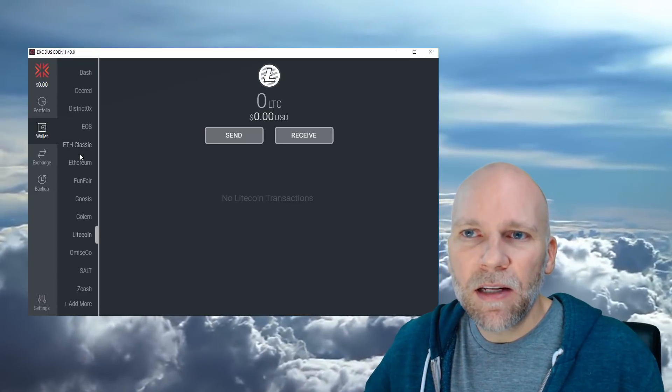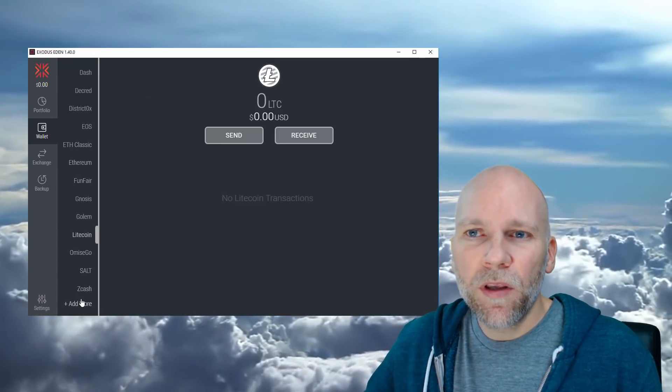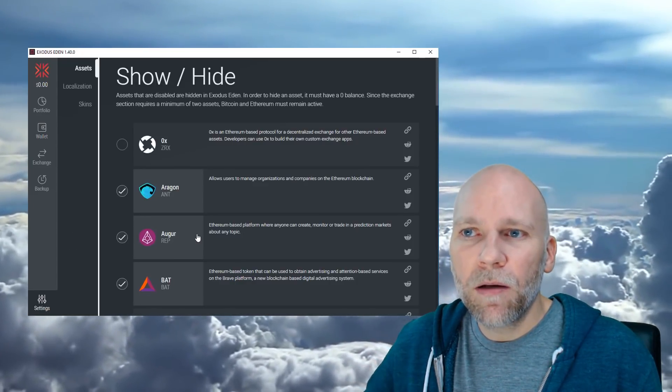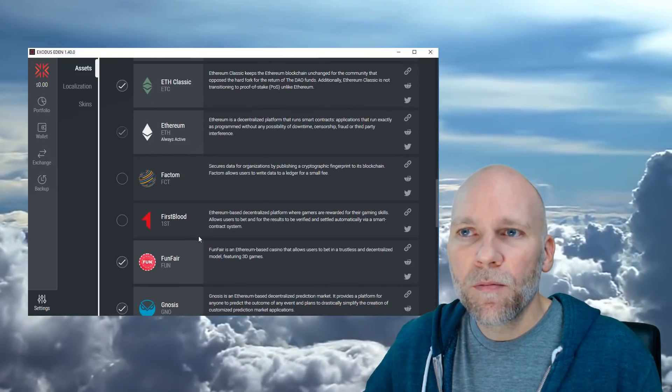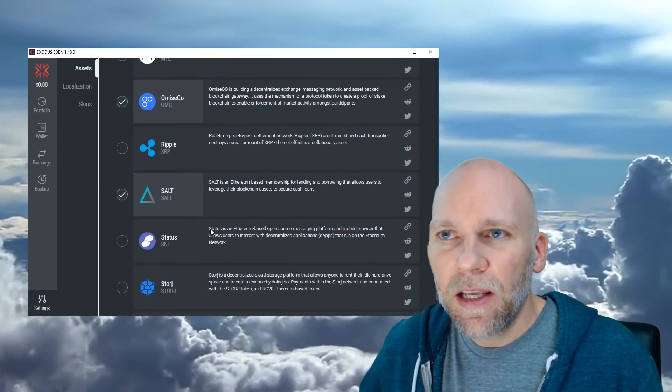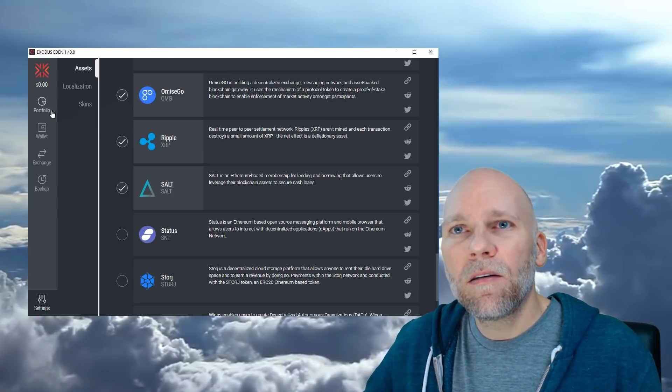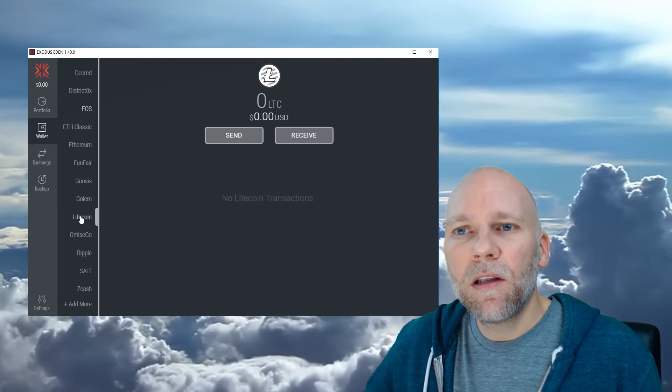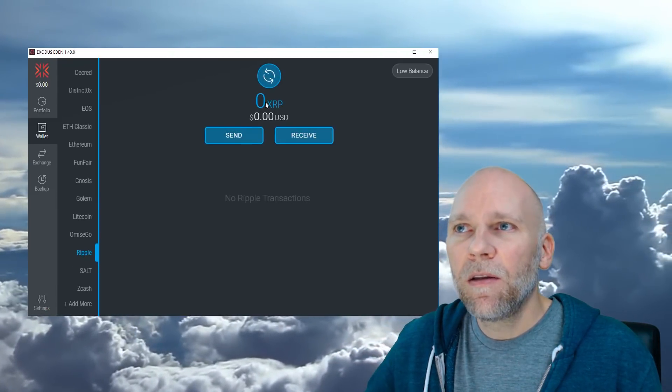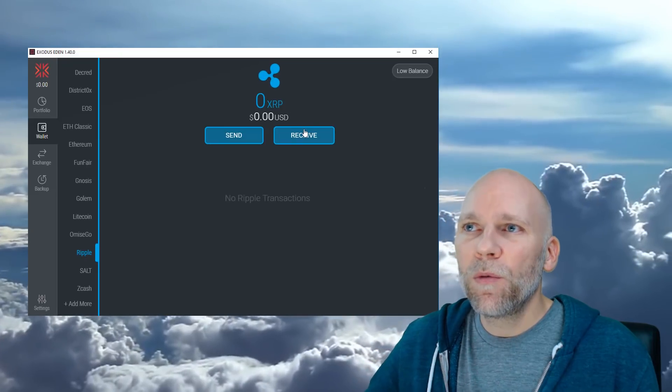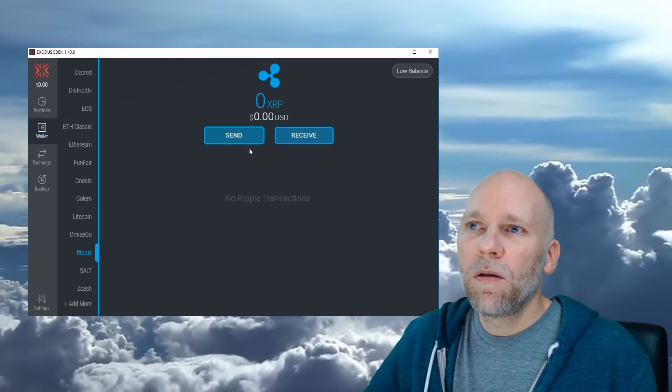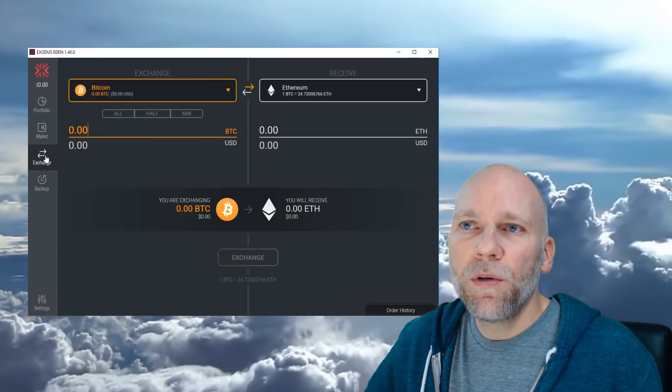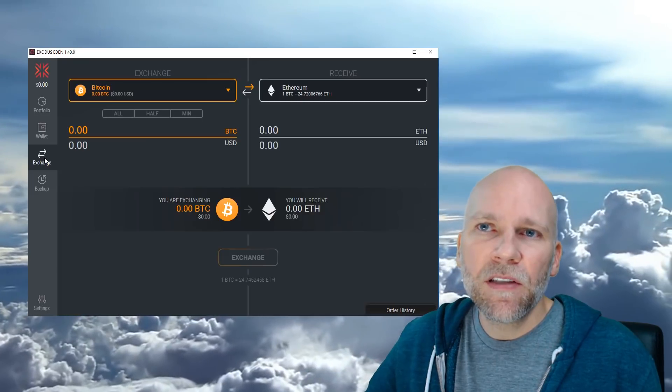As you can see, it's not on the list here. So what you need to do is go to Add More at the bottom. Scroll through the list and here is Ripple. Click that. Come back to Wallet and you'll see Ripple's here now and we have zero Ripple. And what you do is go to Exchange over here on the left.